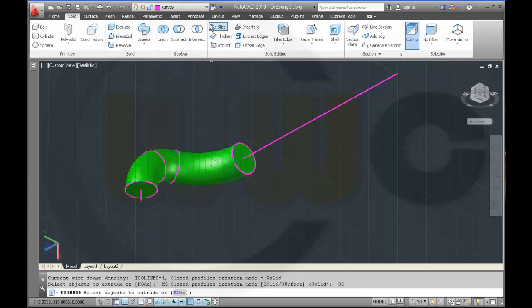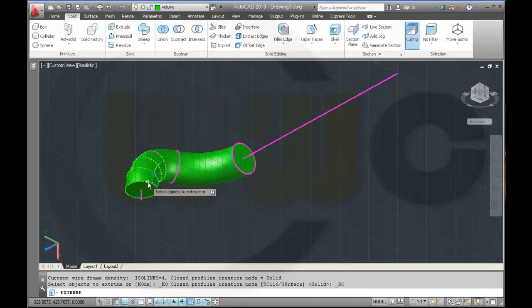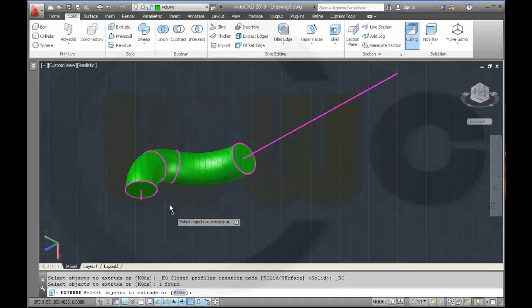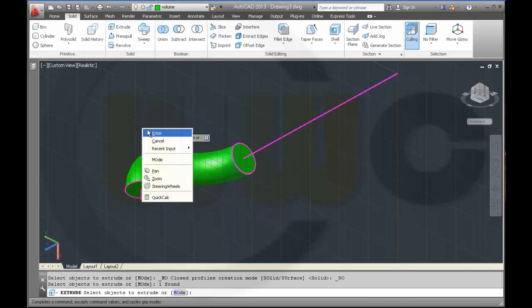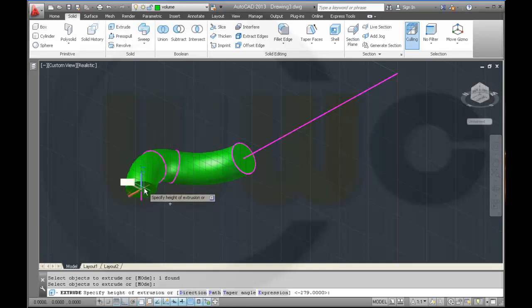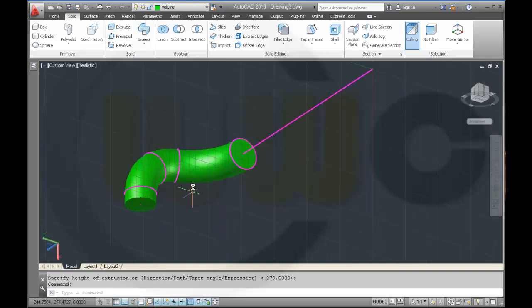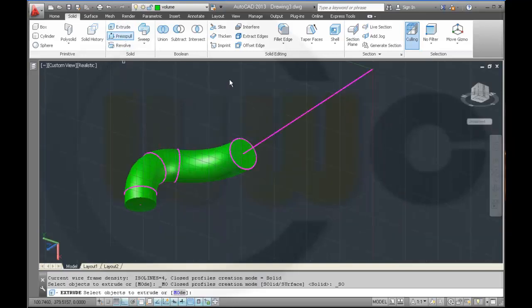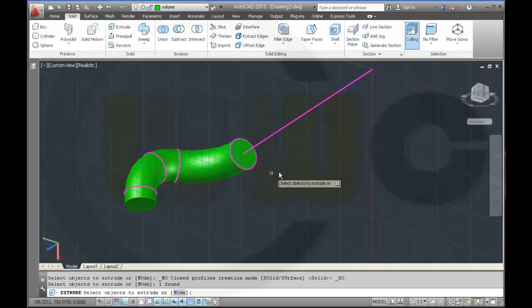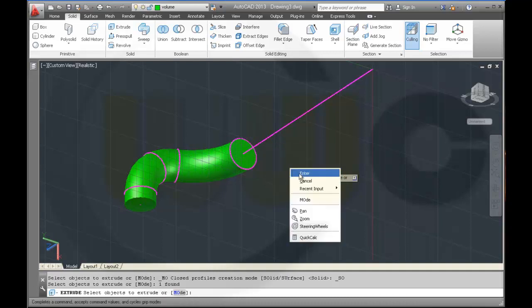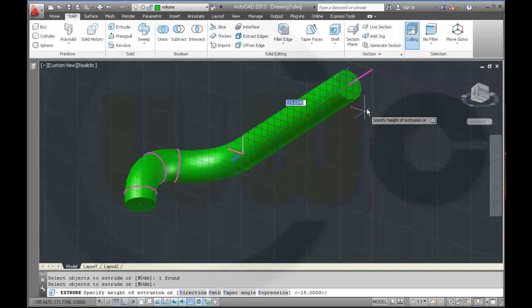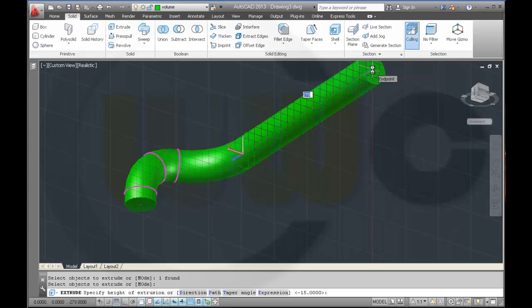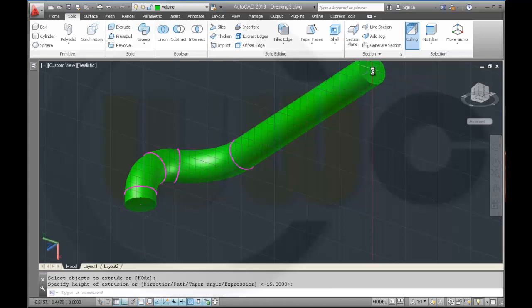Extract, and make an extrude. Change it to volume, circle, enter, right to this end point. And another extrude, that circle, enter up to this end point.